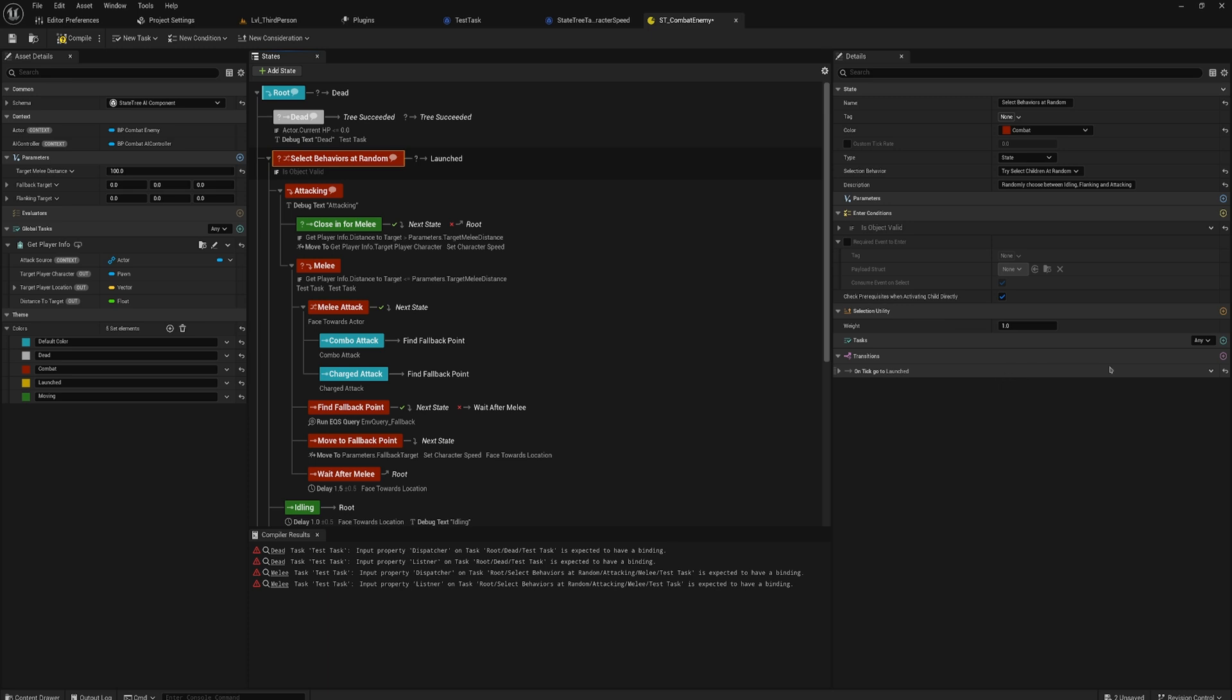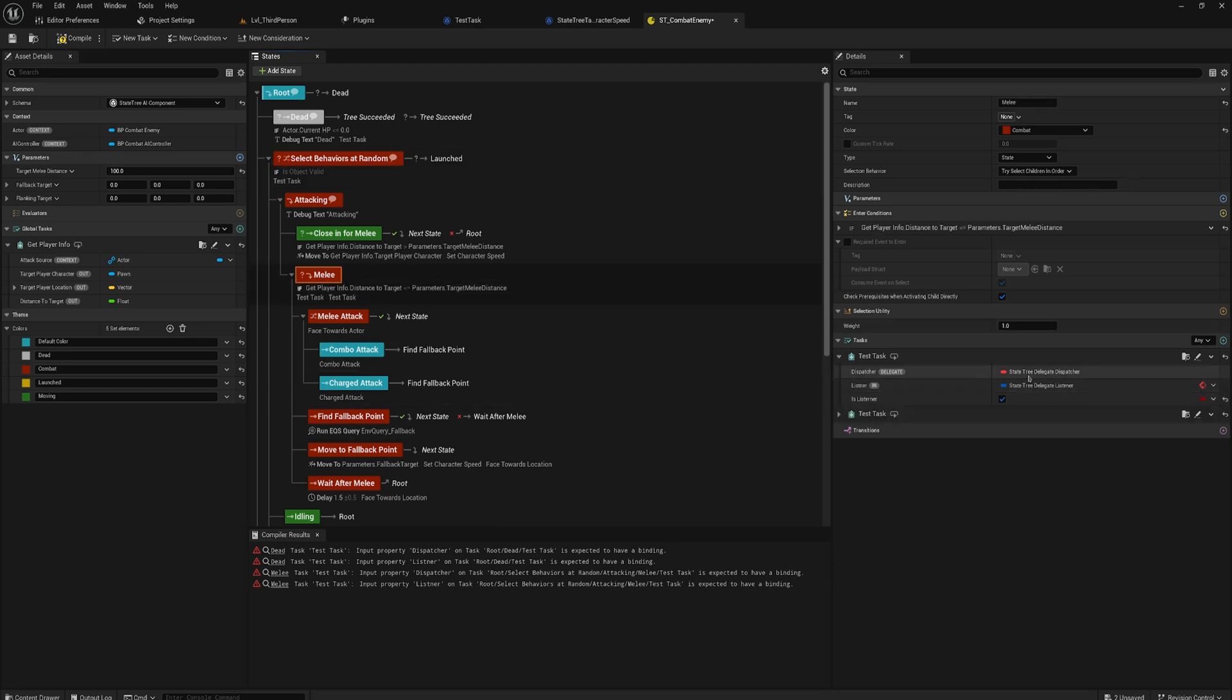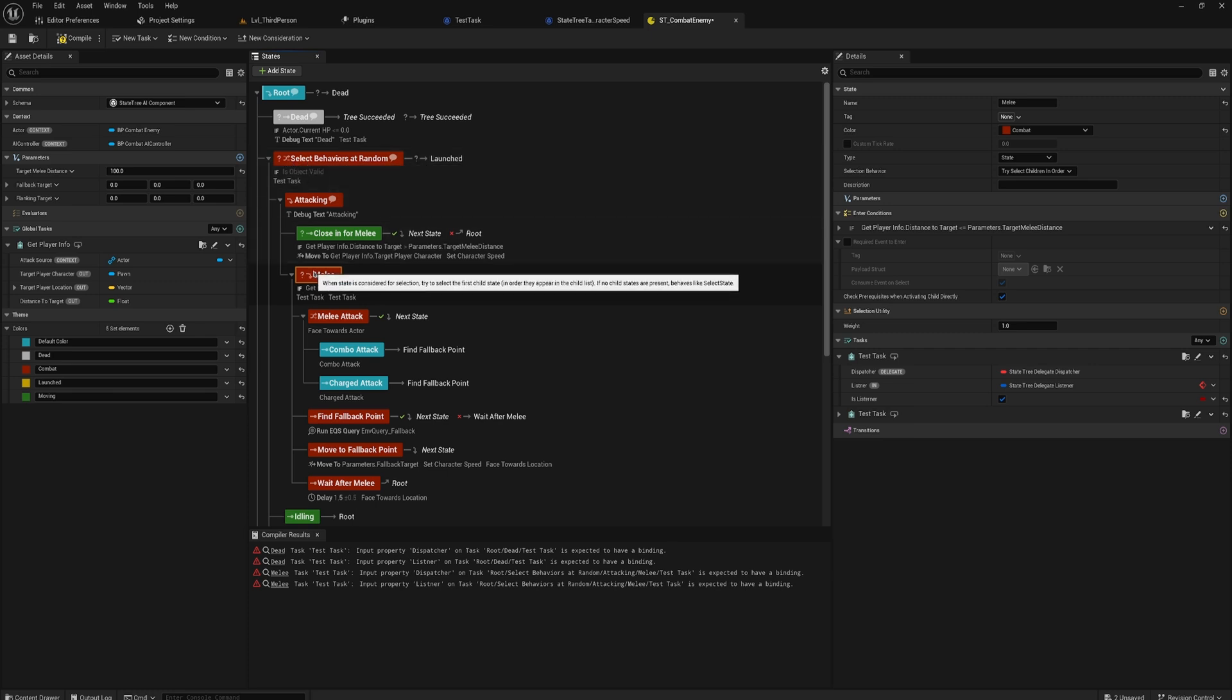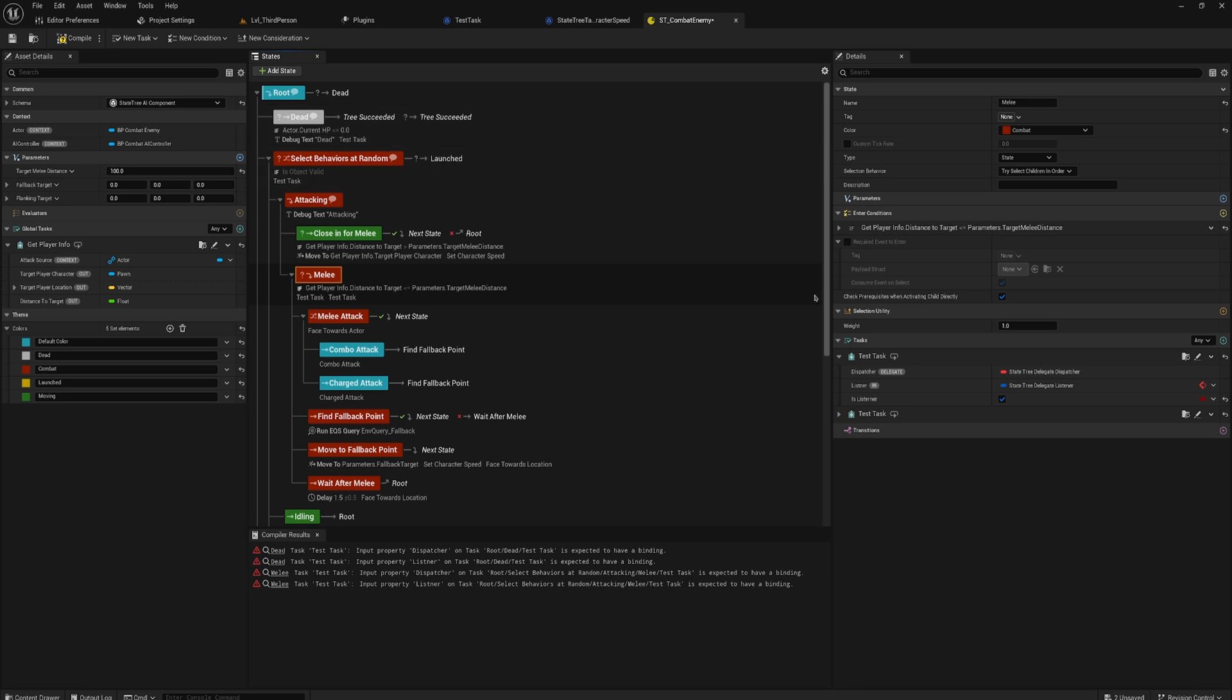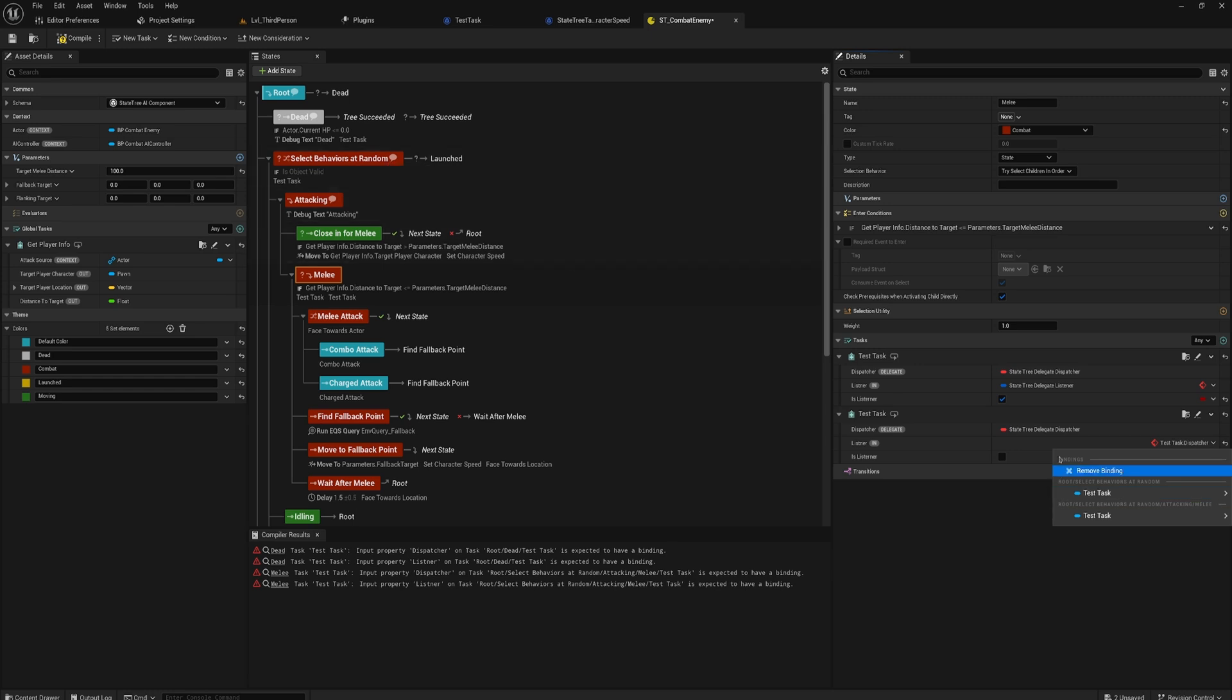In a similar fashion if we go to this select behaviors at random we can make a task on here, our test task, and this one won't be able to bind to anything. But now if I go back to my melee this should now be able to bind to the thing on select behaviors at random because by the time melee exists its parent state, in this case the parent of its parent, obviously will also exist. So let's test that theory. We can now see we can select that test task and this one will now have the two options: the one on top of it in this state and the one in one of its parent states.